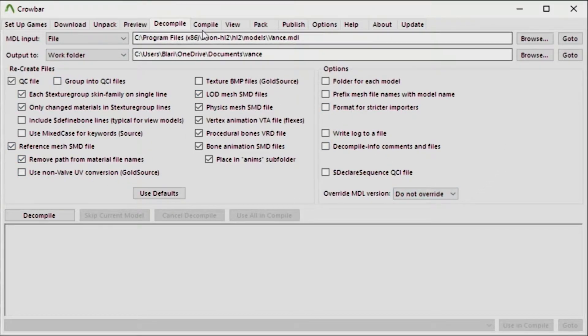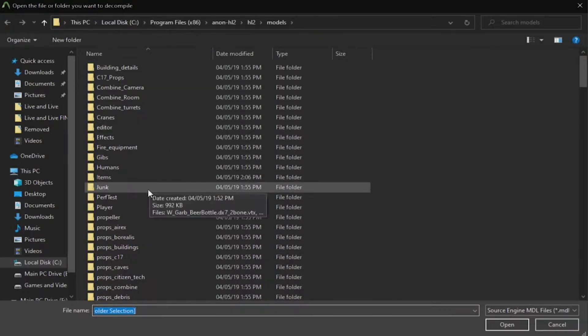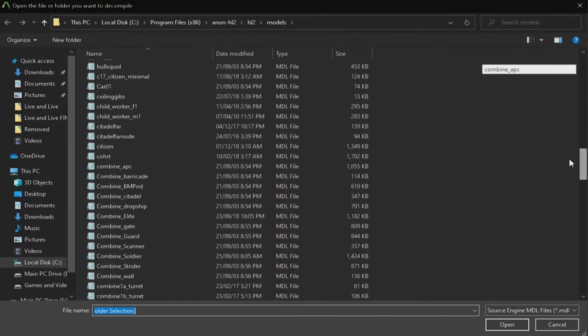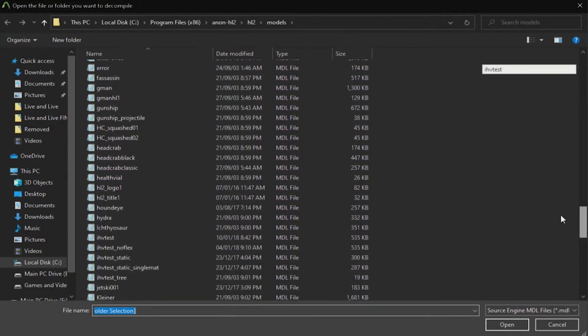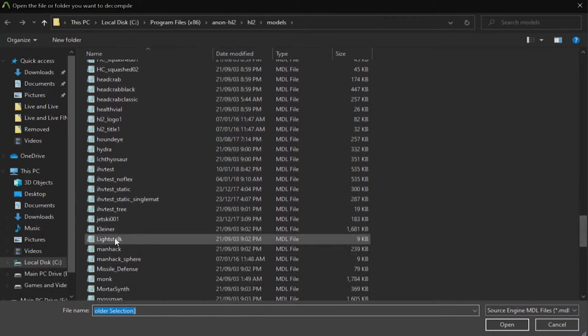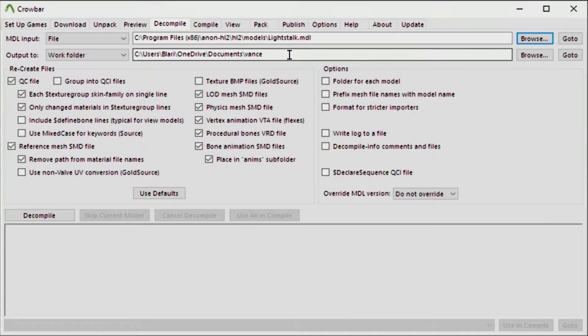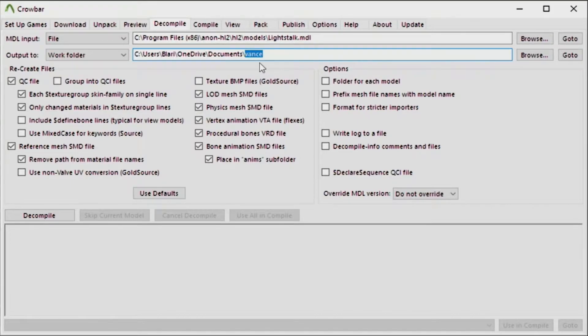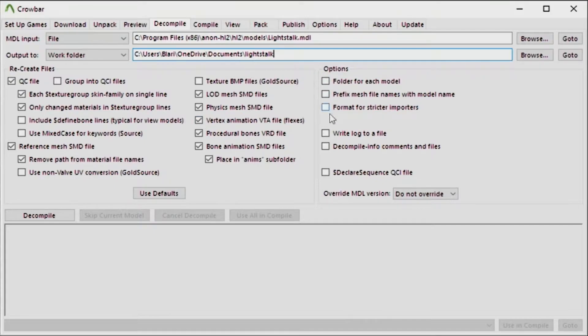In the decompile tab this is where you want to select your .mdl input as a file. In this case I'm using the Lightstalk from Half-Life 2 beta. You want to navigate to that in store, go hl2 models and then select the model you want from there. And then in my case I'm outputting it to a work folder which is just going into my documents and into a new folder called Lightstalk.